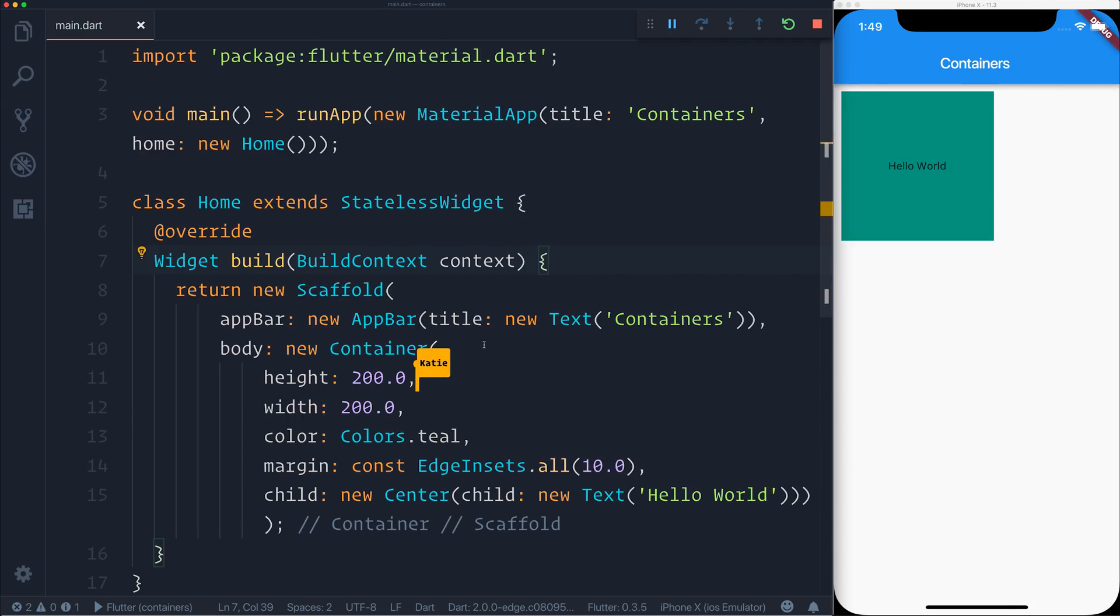So I've now invited somebody else to the project and the great thing about this is that it takes all of the context of your IDE across to that other person's machine. So the files that we have open open up on their machine and also the context of the debugger opens up.